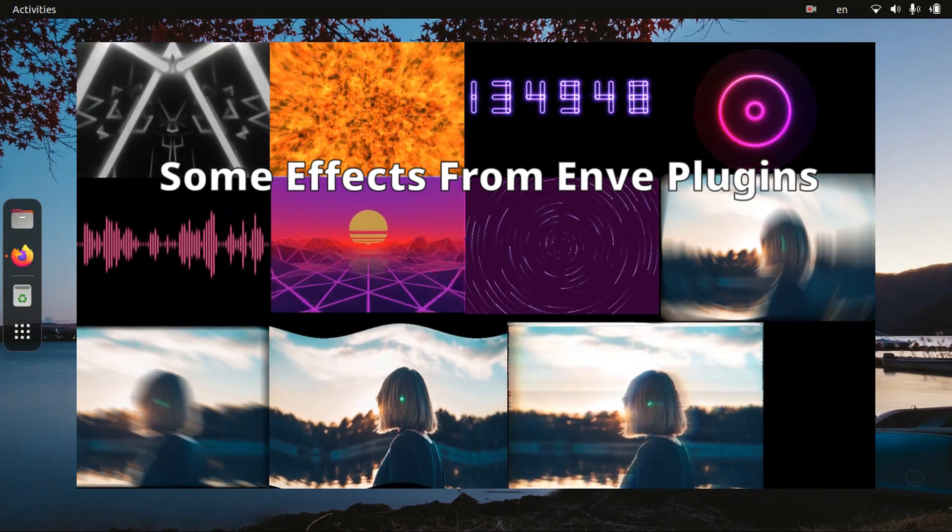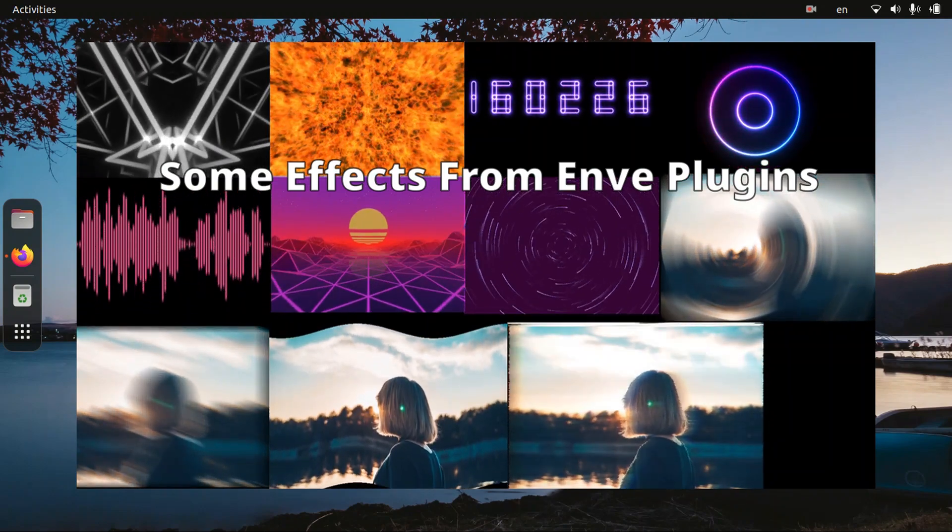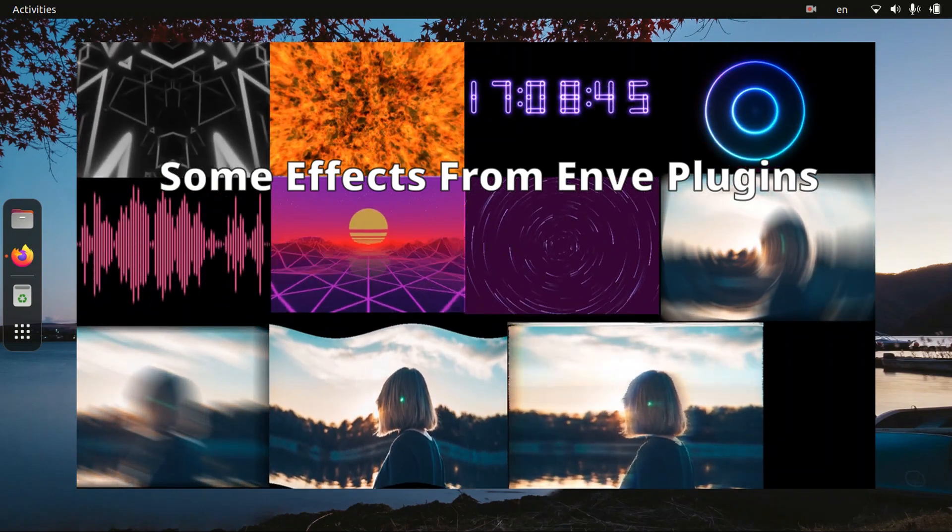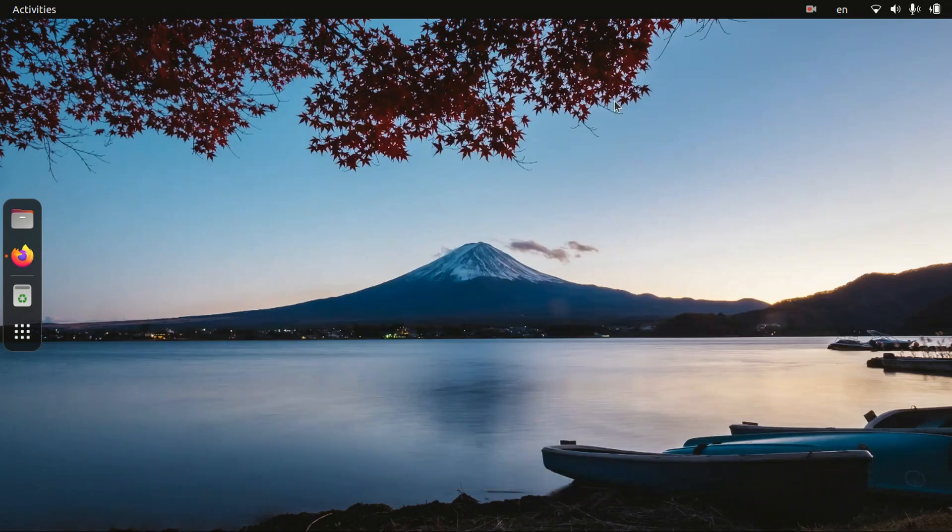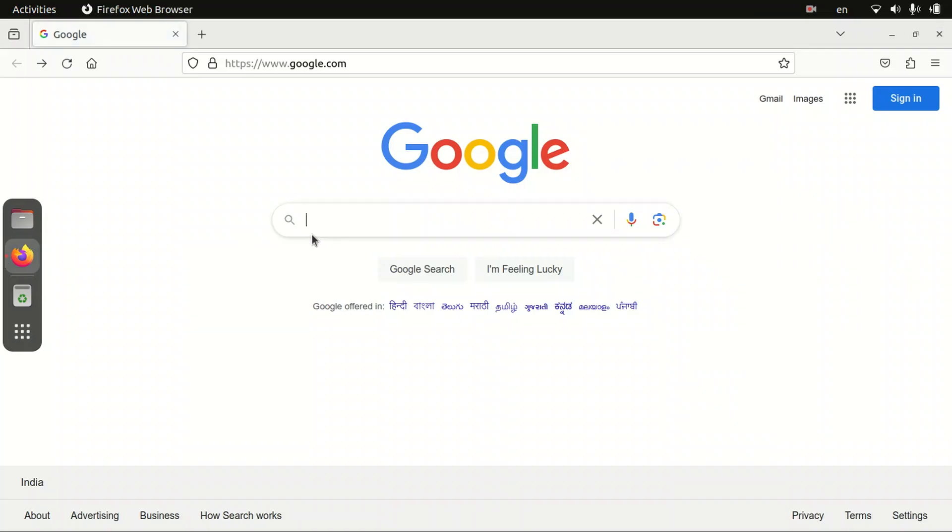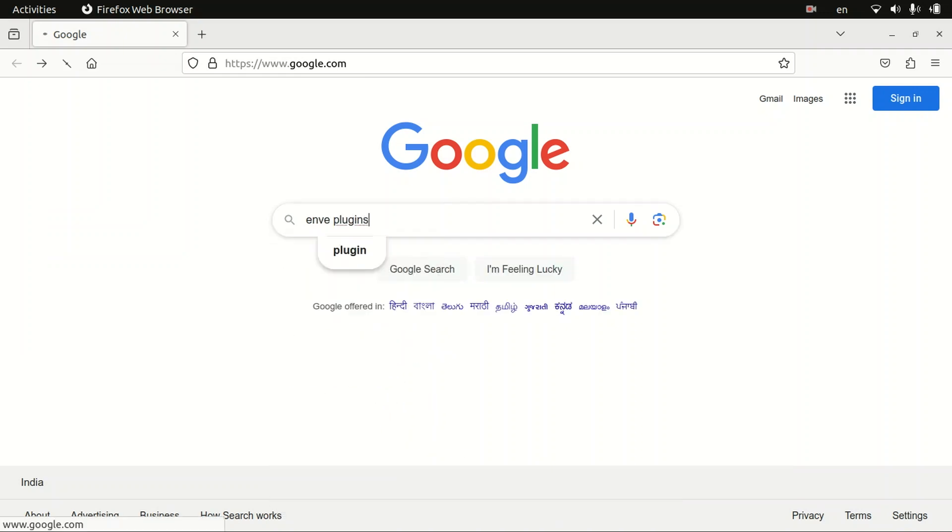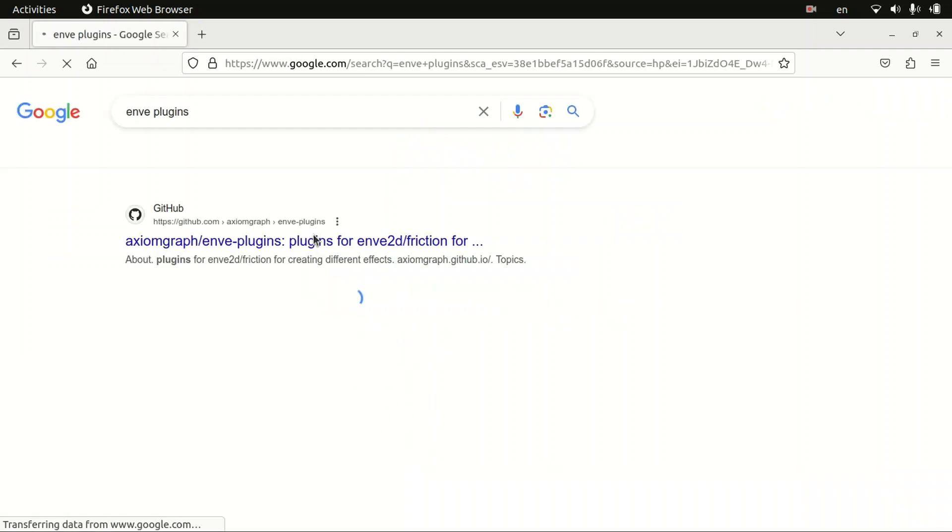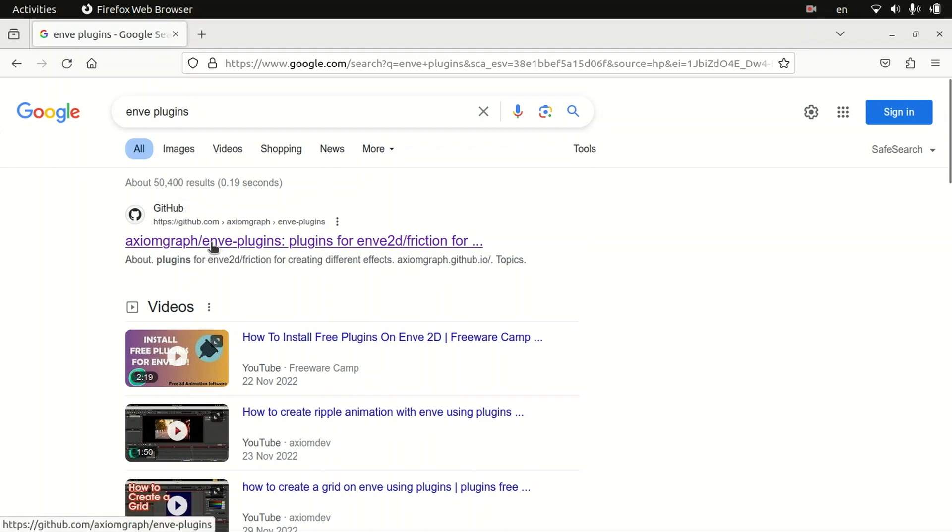Hey guys, in this video we are going to learn how to install NV plugins for Friction so that we can use it in our animations. Let's get started. Open our browser then search for NV plugins. Also guys, the link is in the description so you don't need to search it by yourself. Here's our link, let's click on it.